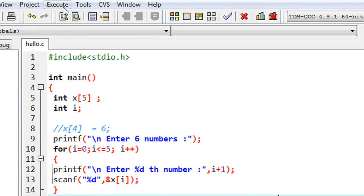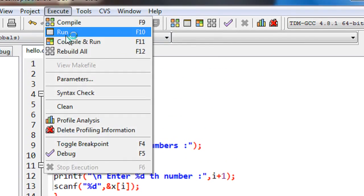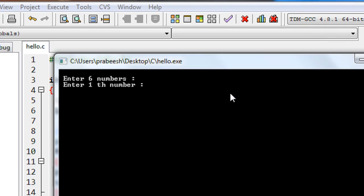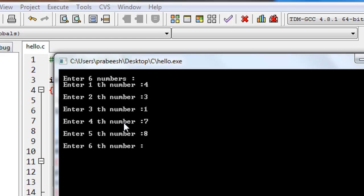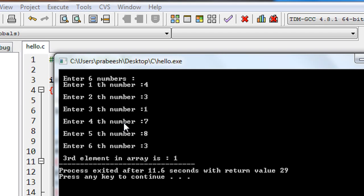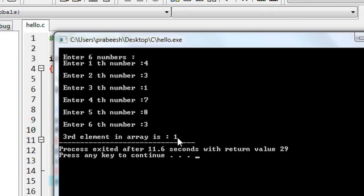So we can check it out. Compile the program — compilation is success. Now run it. We have to enter 6 numbers. I enter the first, second, third, fourth, fifth, and sixth number. Here we got the output: third element in the array is 1. So this is index 0, index 1, and index 2 — that means the third element in that array is 1.